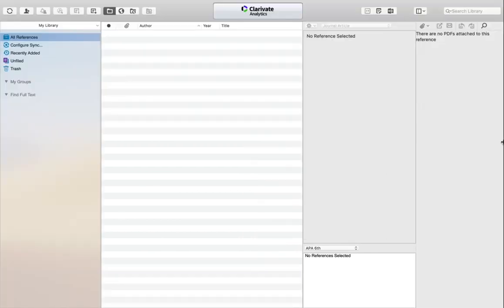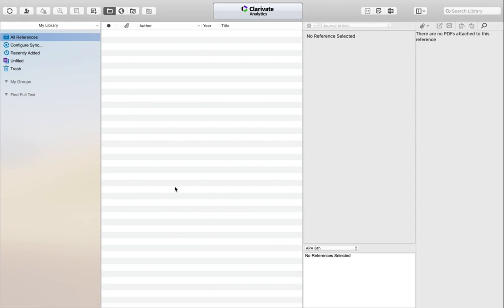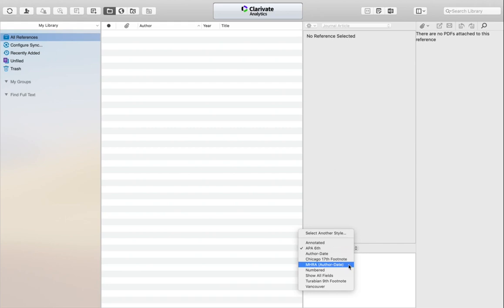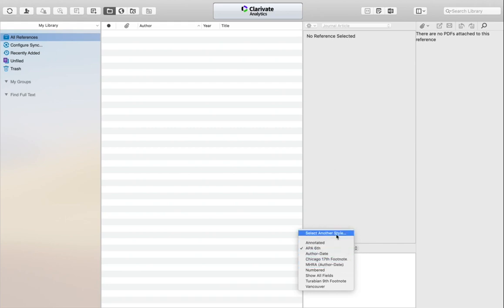Once you have EndNote X9 downloaded, you should open a new library. A new EndNote X9 library would look like this. It'll be blank, but once you start adding references, all your references will appear here in All My References, and you will collect research papers together in this one place. You can change the style here to the particular style that your school requests or set your own style.